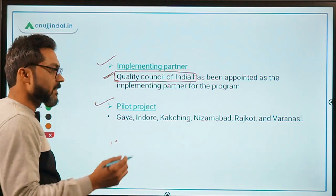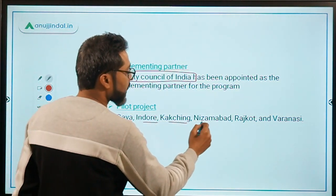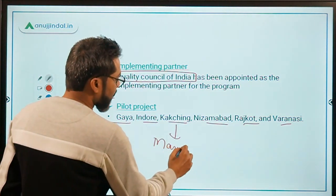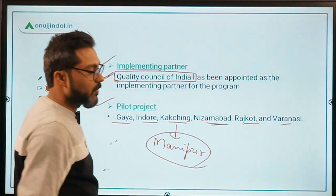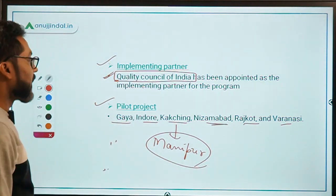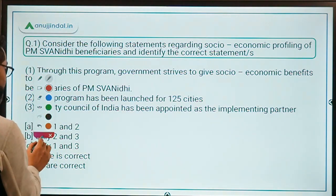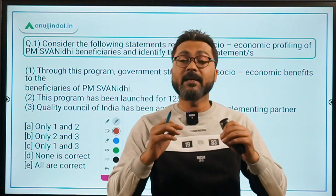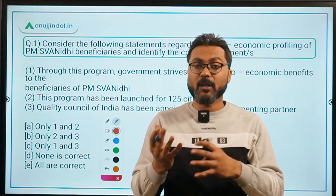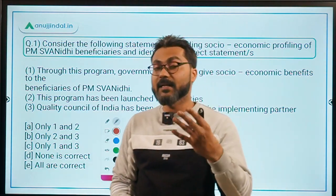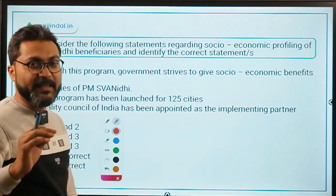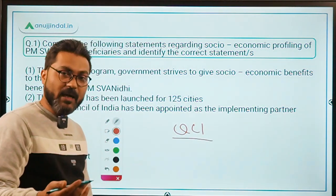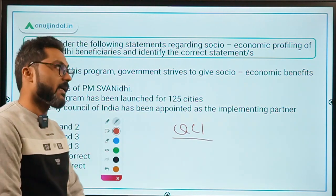The program has been launched as a pilot project in six cities: Gaya, Indore, Kaching, Nizamabad, Rajkot, and Varanasi. Kaching is located in Manipur. So, socio-economic profiling of PM Swanidhi beneficiaries has been done to provide those beneficiaries further benefits of other central government schemes where they are eligible, across 125 cities, with Quality Council of India as the implementing partner.